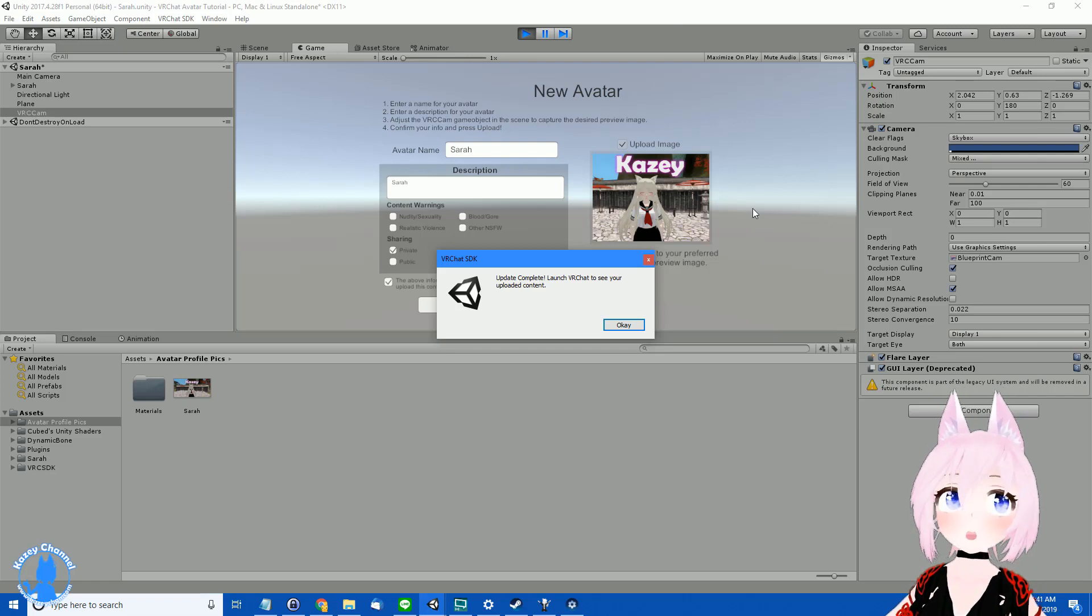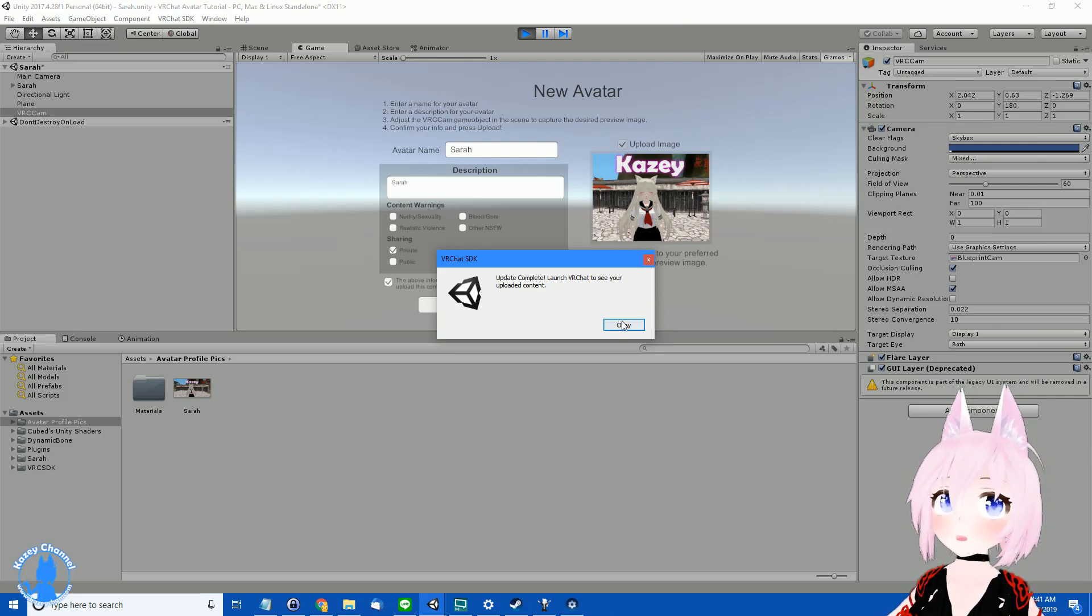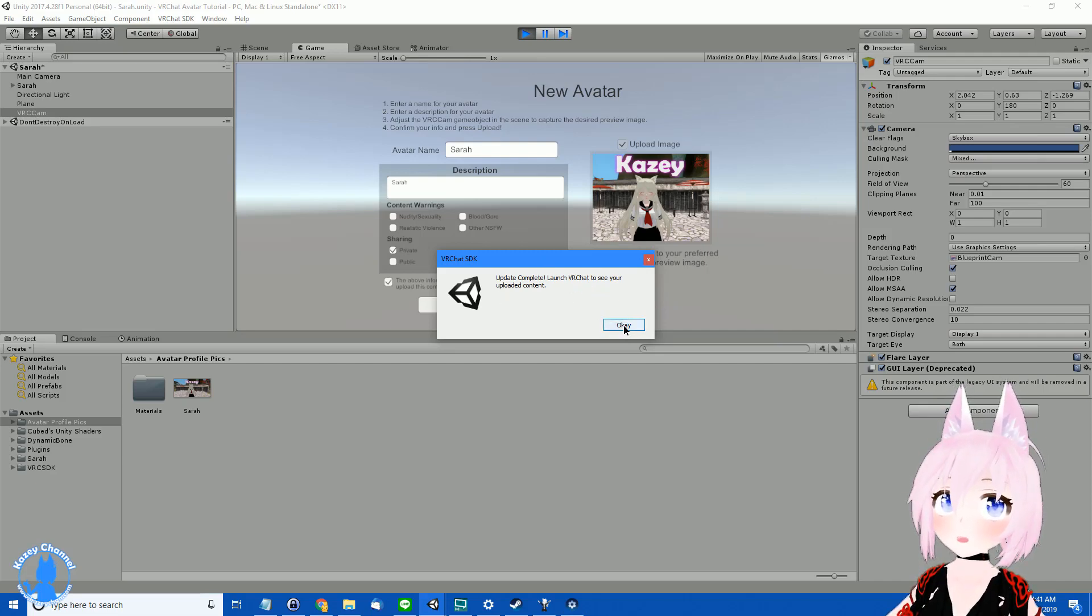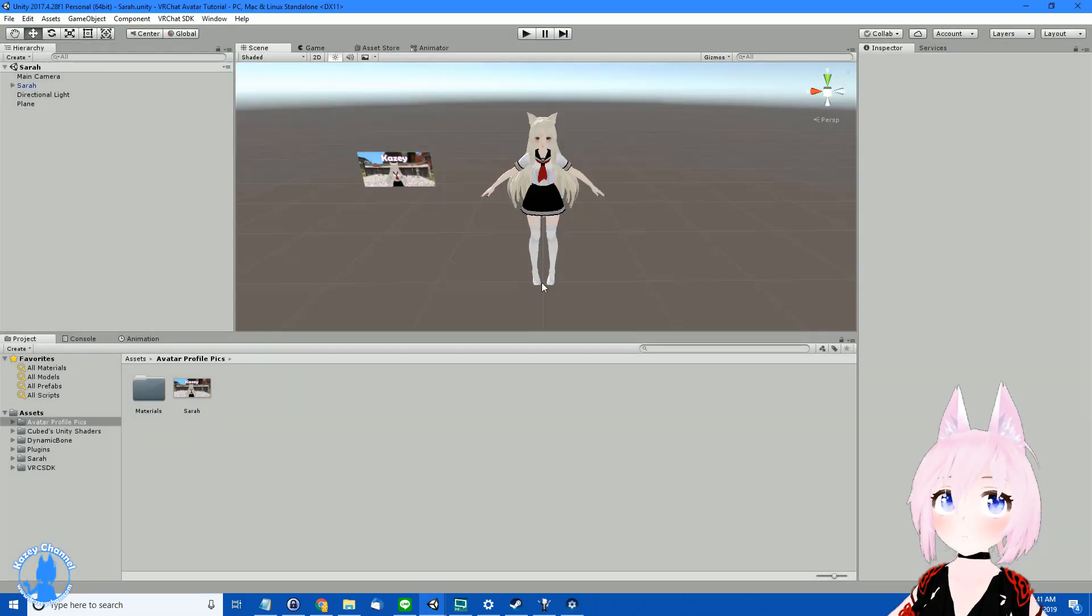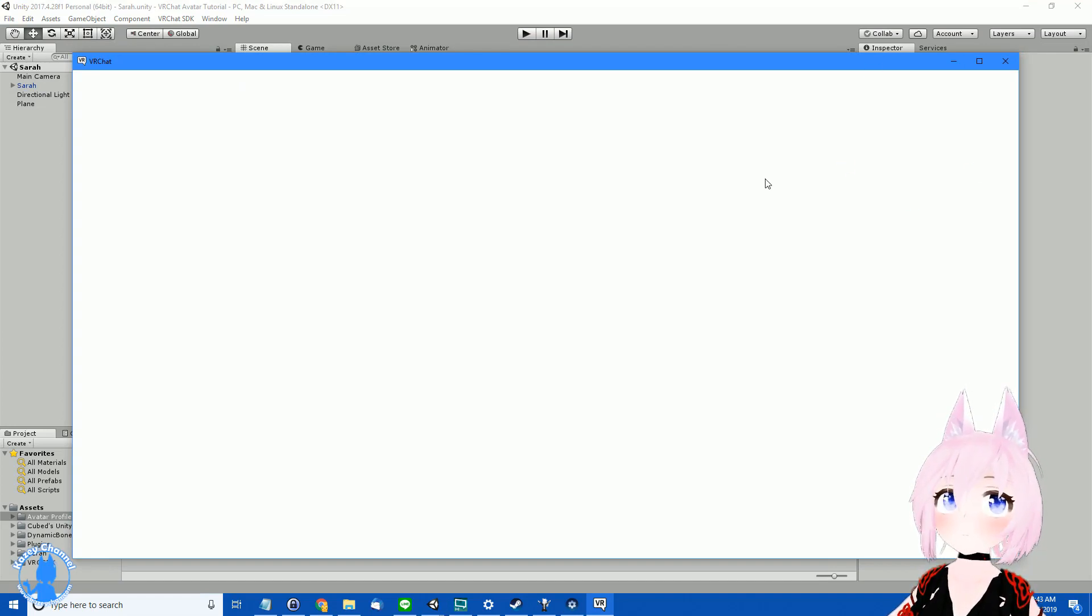All right, so the avatar has finished uploading with your new profile picture. And this displays update complete, launch VRChat. So we'll go ahead and launch it. So we're going to launch up the VRChat right here. Give it a moment to load right in.